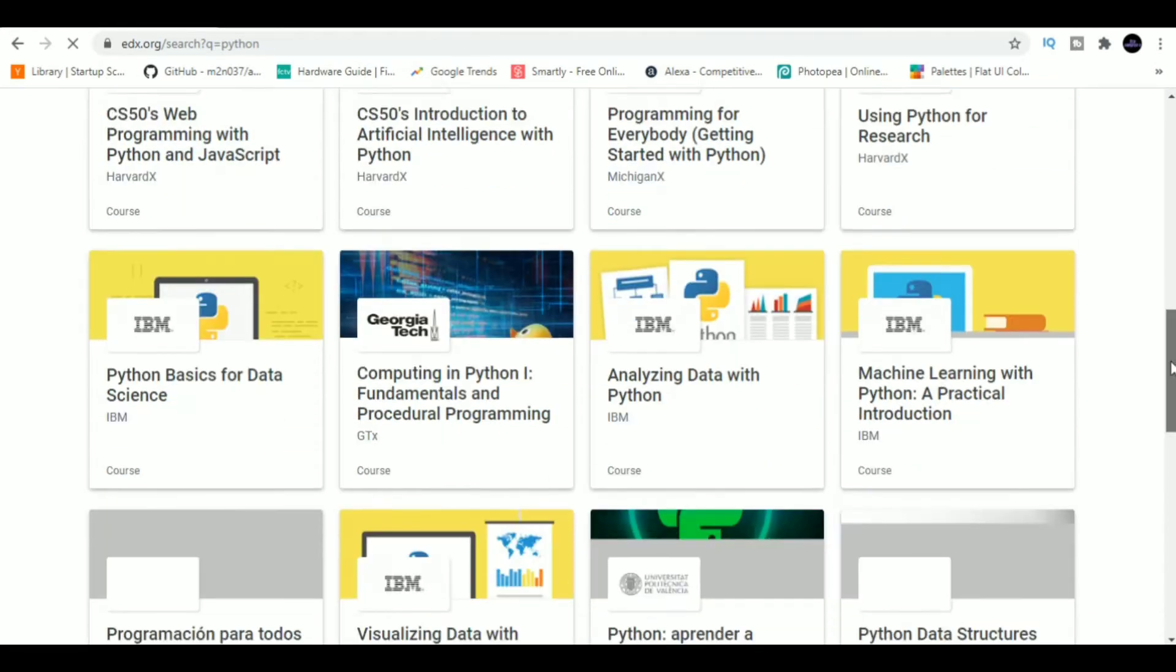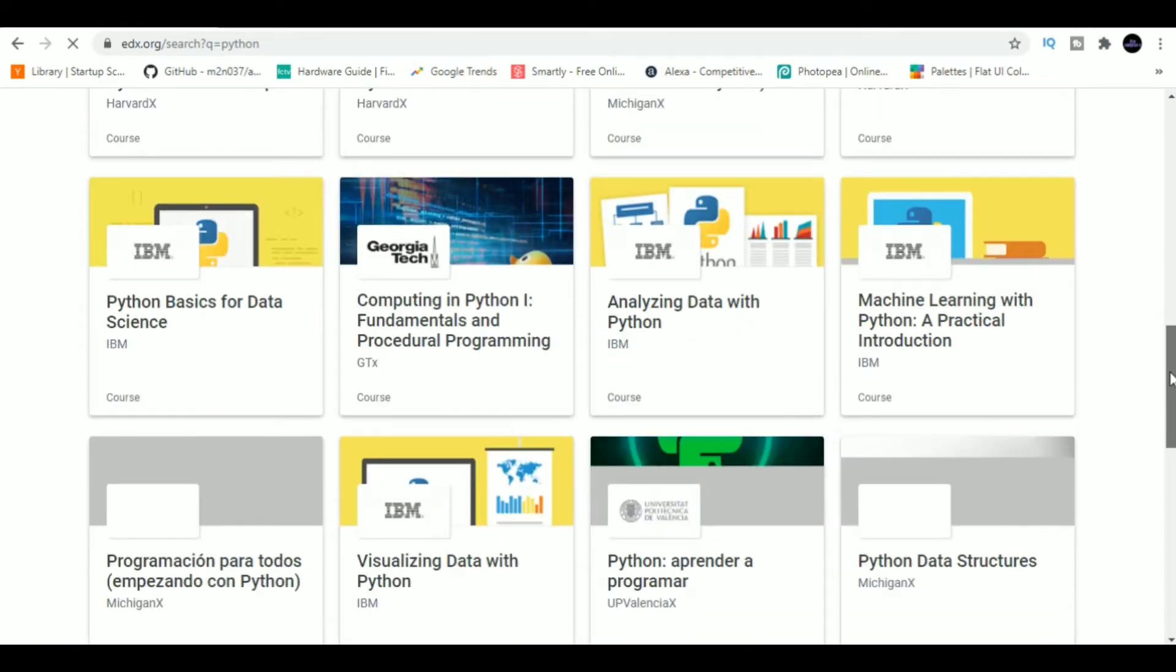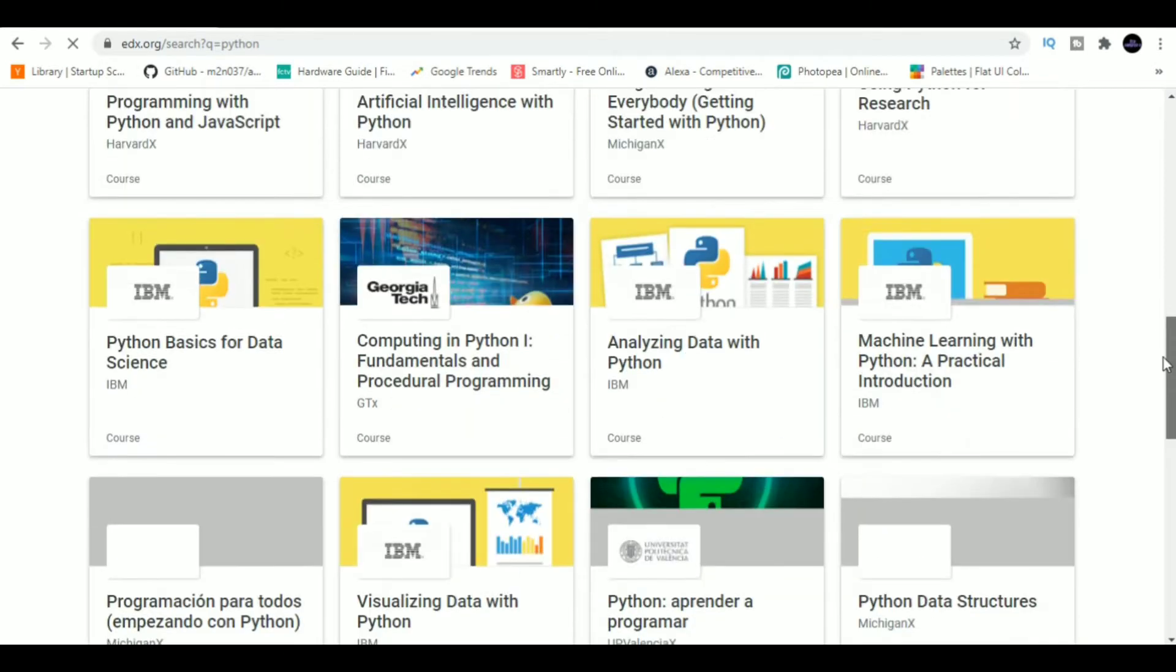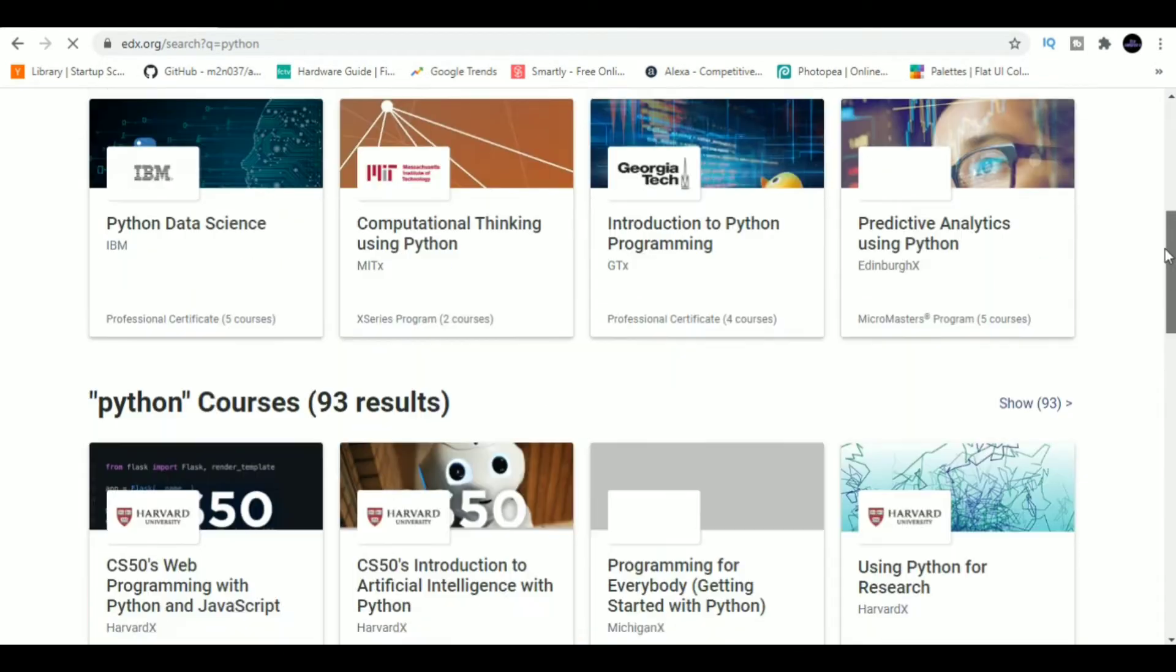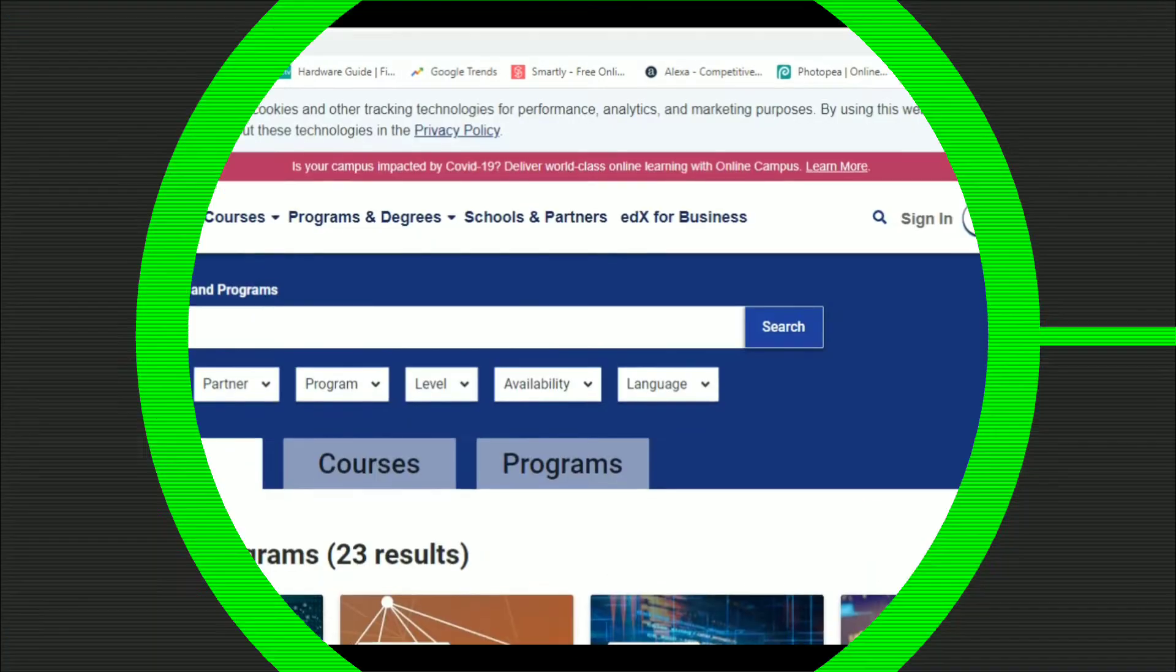Other major MOOC platforms worth checking out are Udemy, Coursera, and Lynda.com.